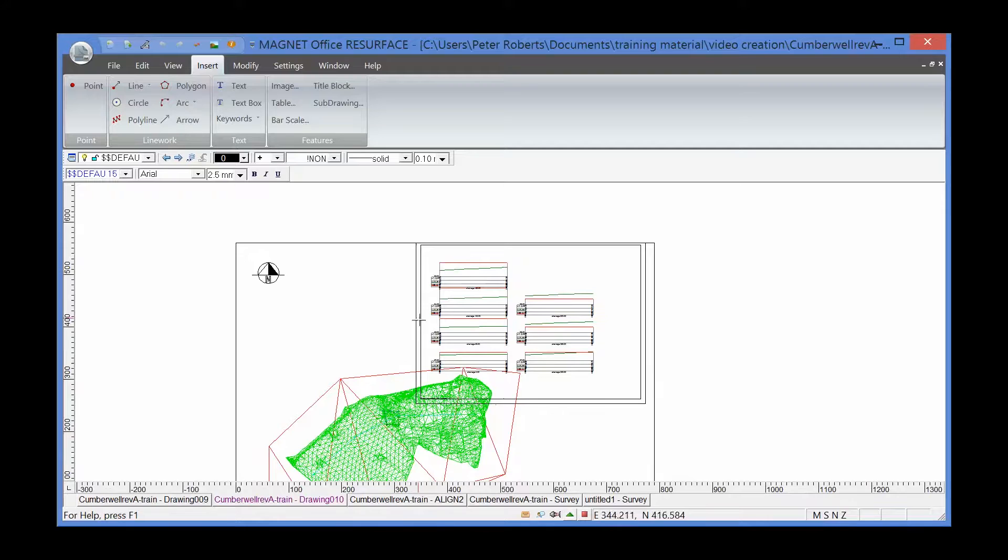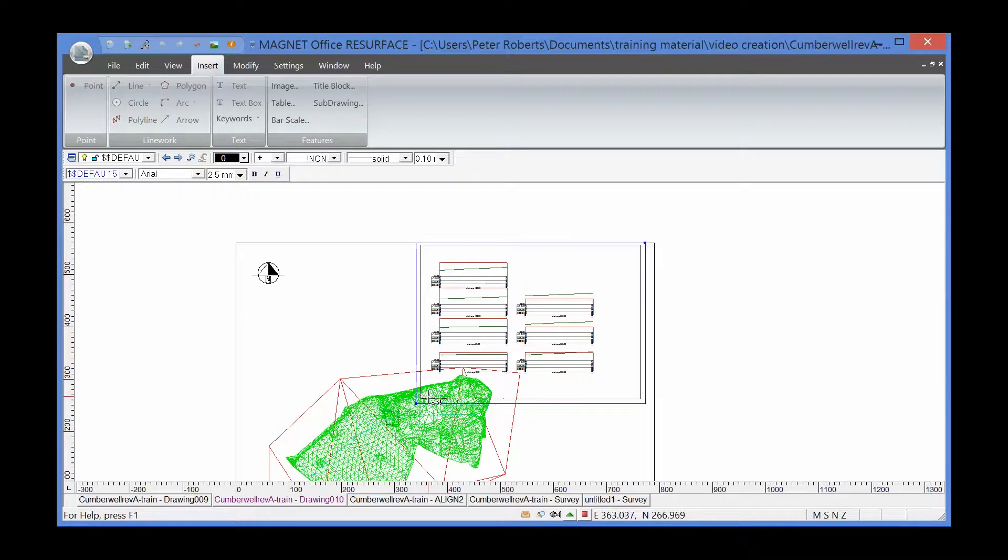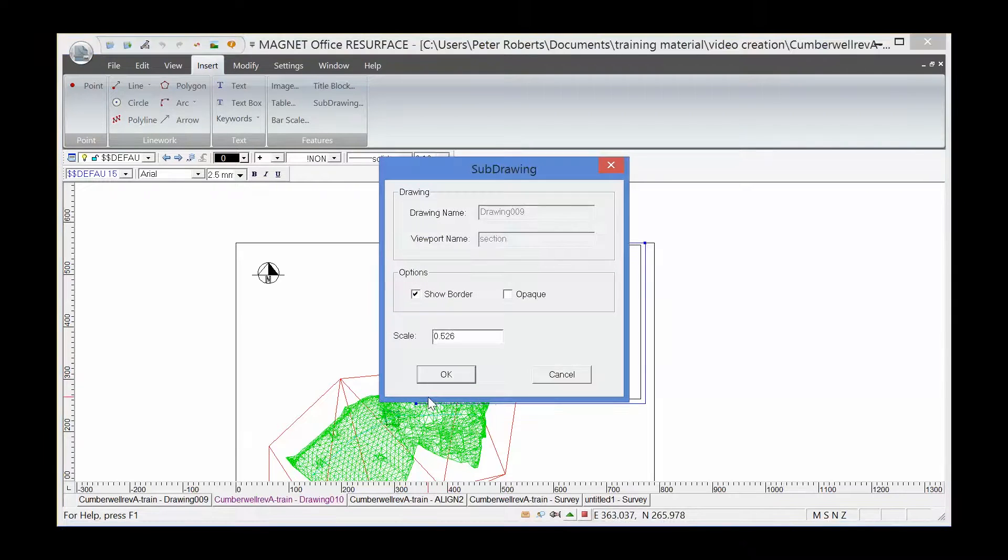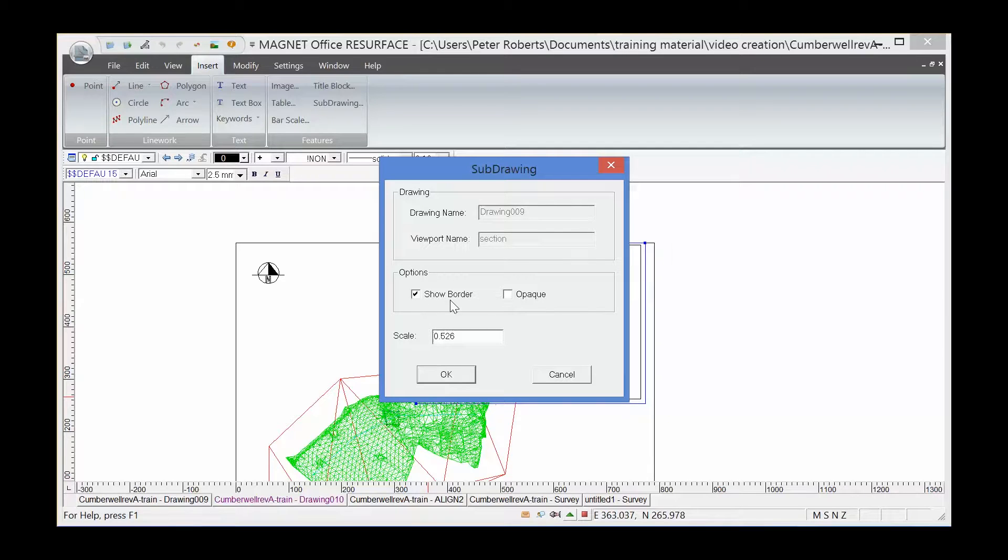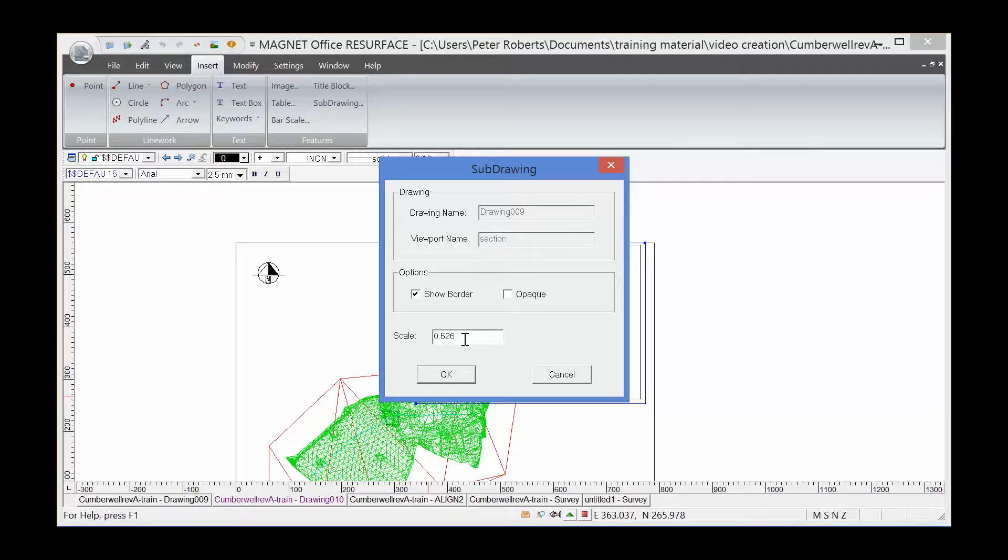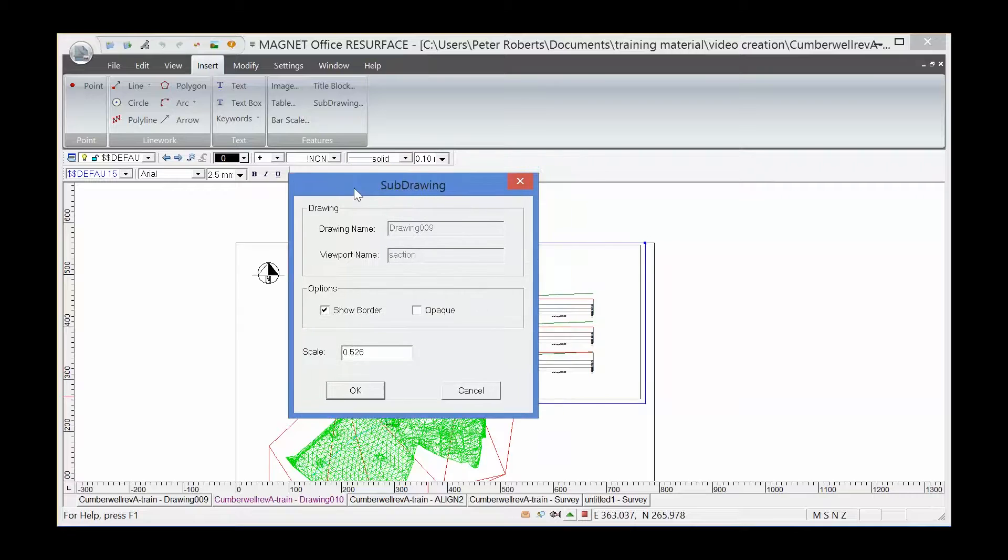Finally, there is an option in this viewport. If we double-click on it, you can show the border or not show the border, make it opaque, and change the scale or note the scale of the inserted window. That's one important thing to note...